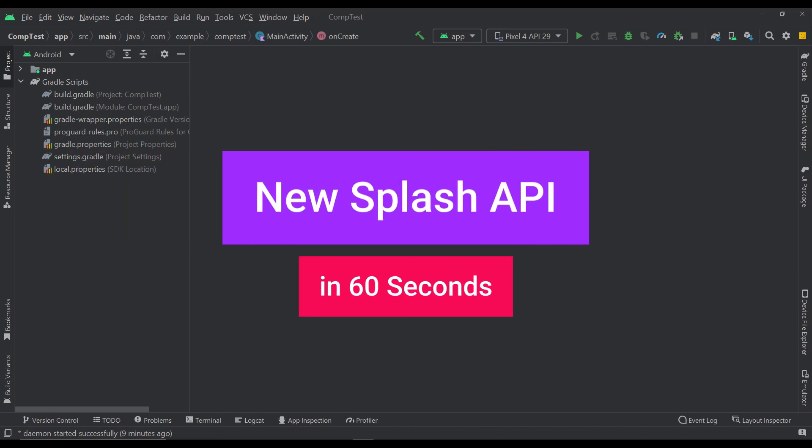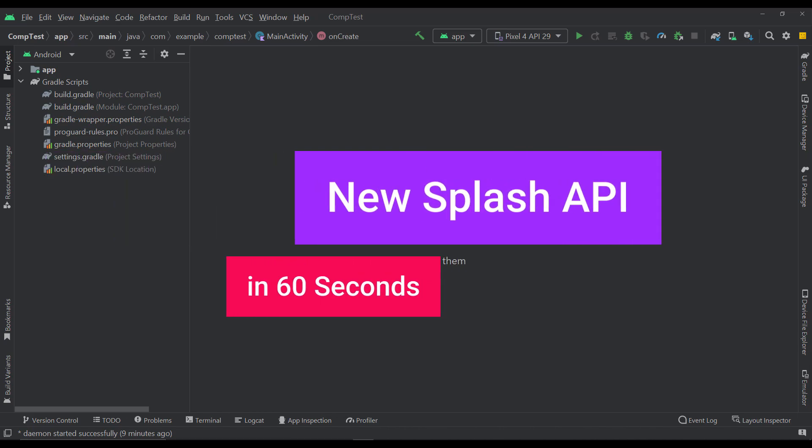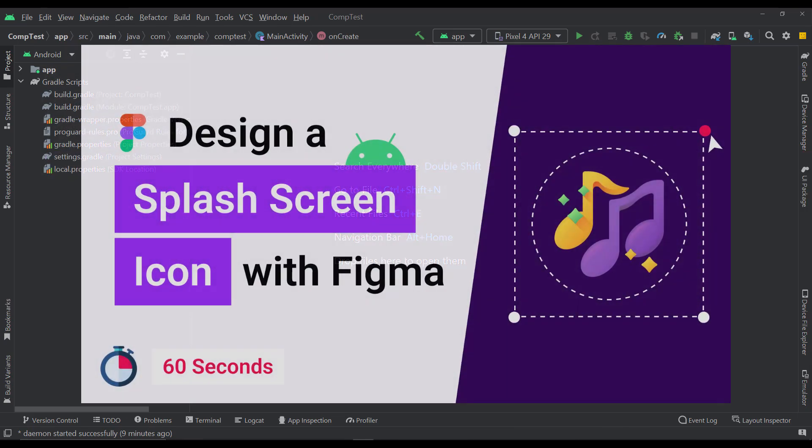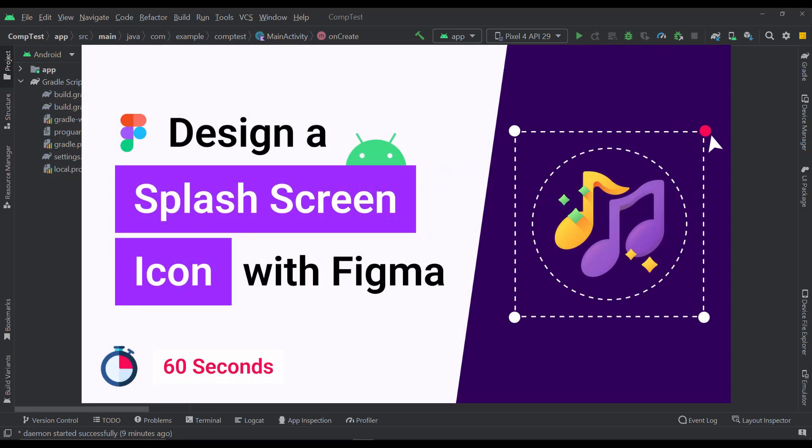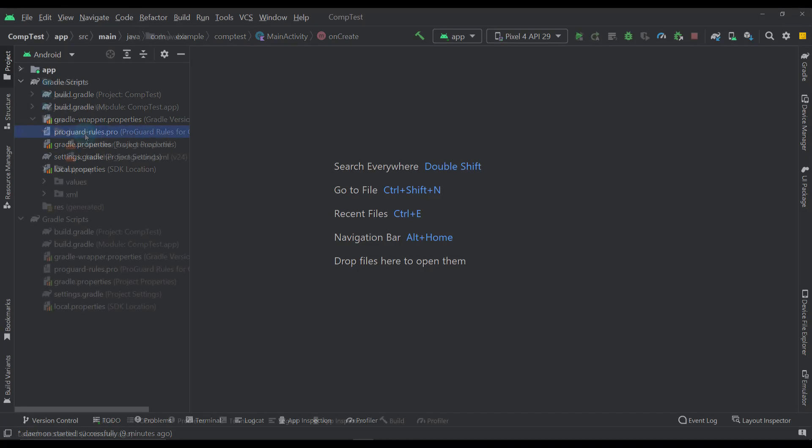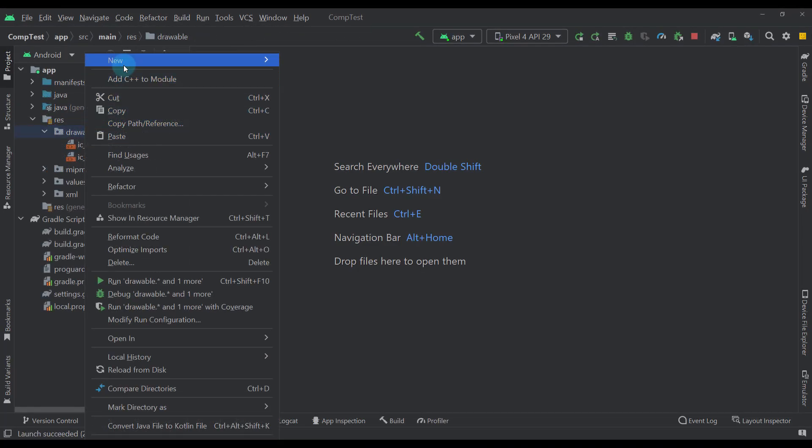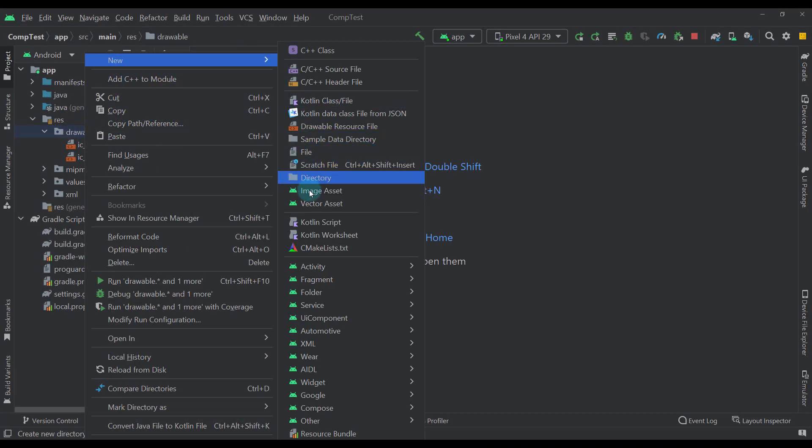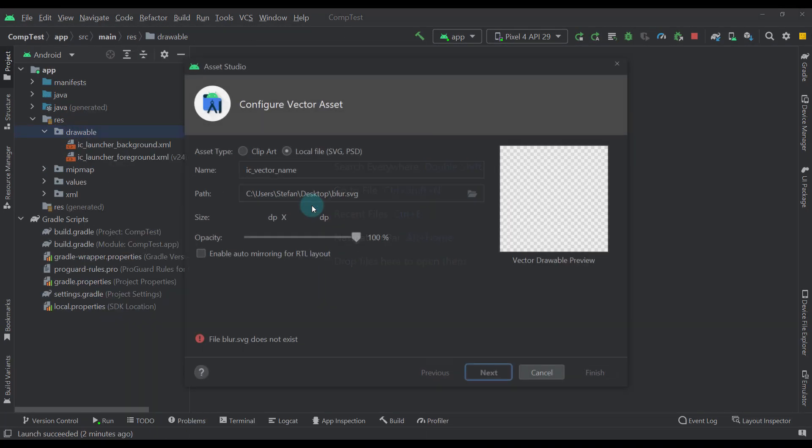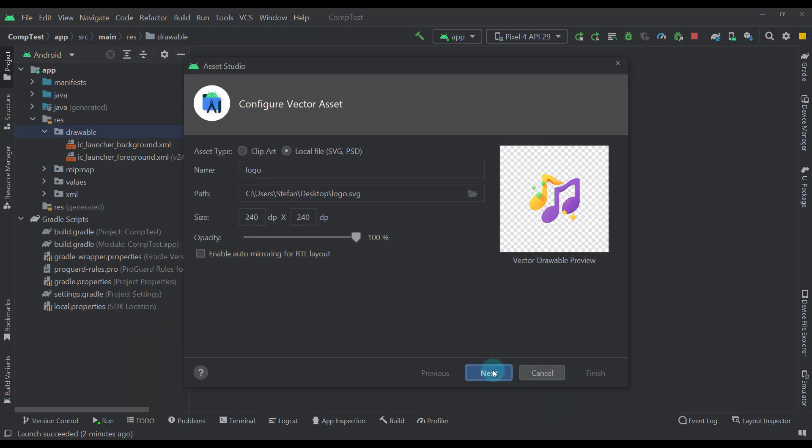Implement the new Splash API for Android in 60 seconds. First, watch my other video to learn how to design a splash screen. Then, add that vector icon that you have designed.